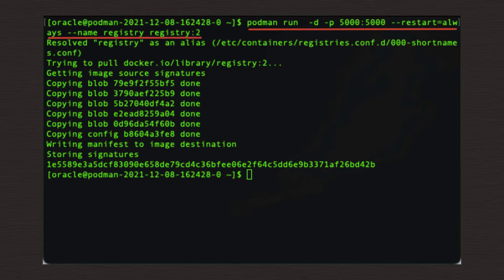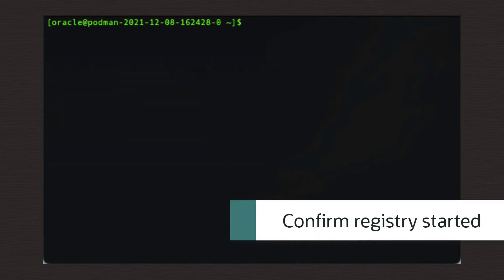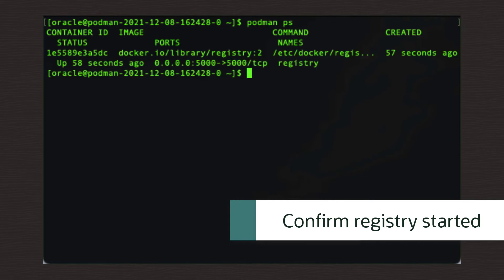Let's check that this has actually created the registry by listing the open Podman processes. podman space ps. So now we should have a local registry up and running.